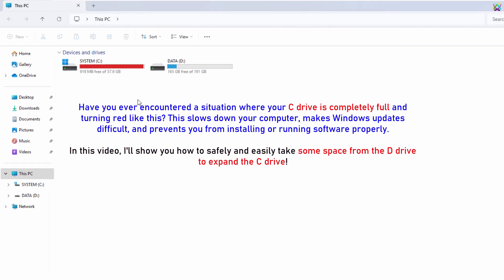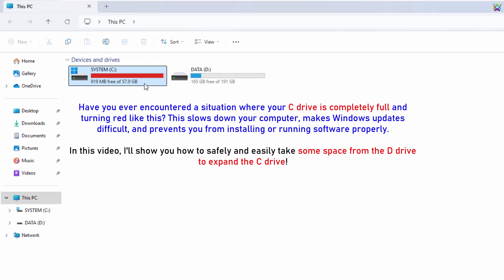Hello, everyone. Have you ever encountered a situation where your C drive is completely full and turning red like this? In this video, I'll show you how to safely and easily take some space from the D drive to expand the C drive.